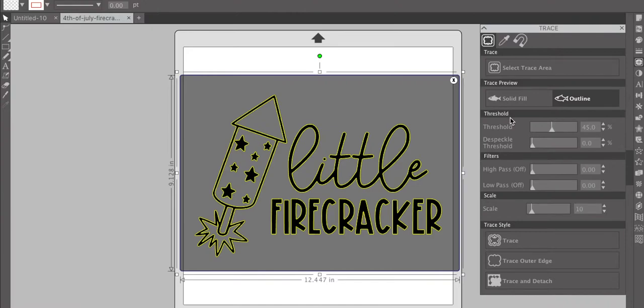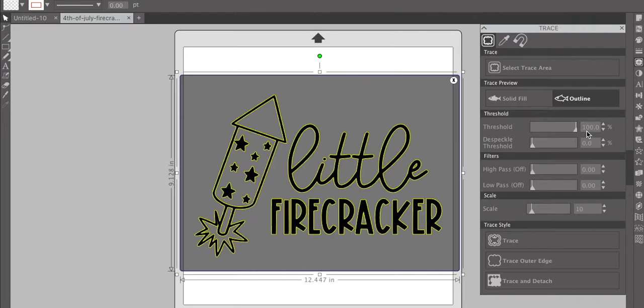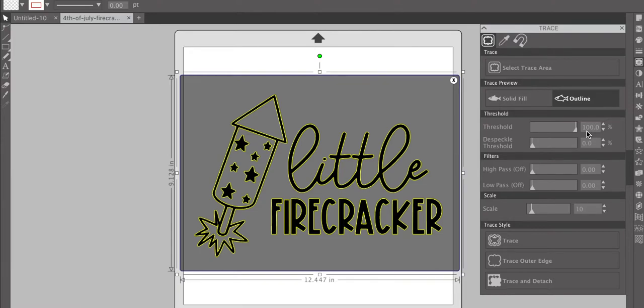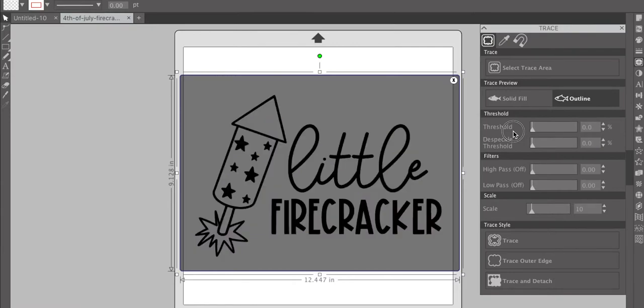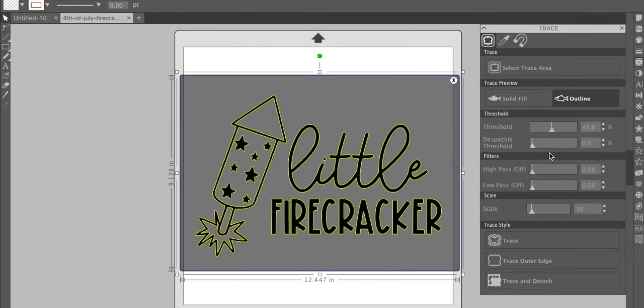And then you come down in here, and you see threshold. Now, it's not going to do it with this file, but usually if you take it all the way up to 100, it'll fill the entire box with yellow. It can't differentiate between the design and the whole area. So it just fills the whole box. You don't want that. If you go too low on threshold, it doesn't trace anything. So I like to keep it between 45 and 50 for the most part, and it works really well.